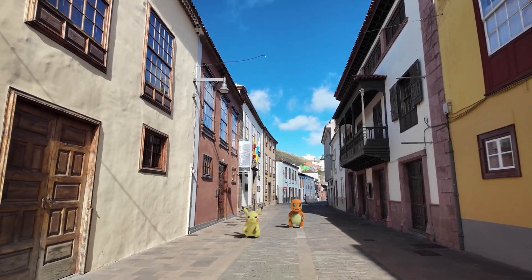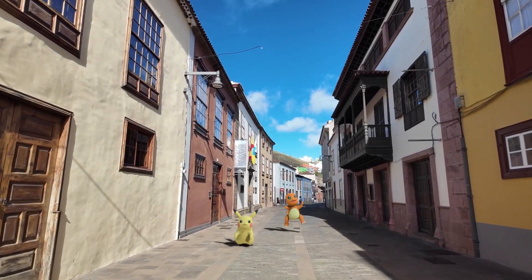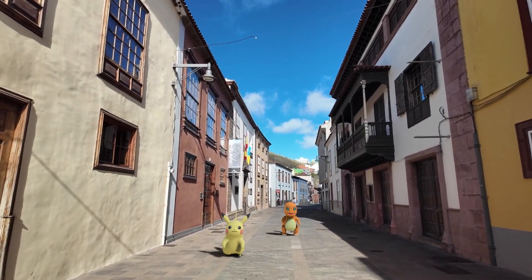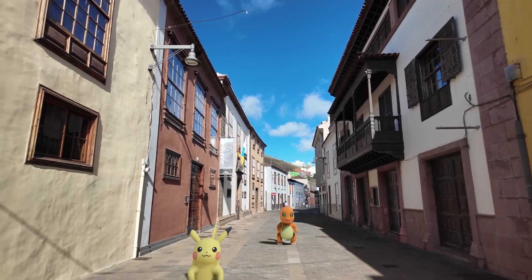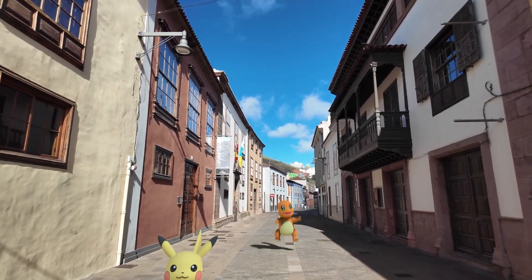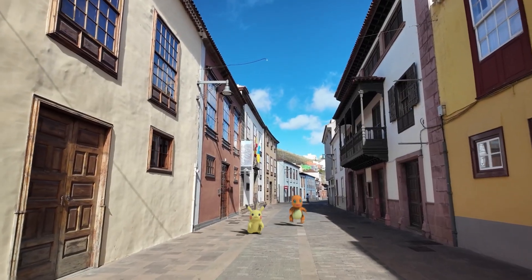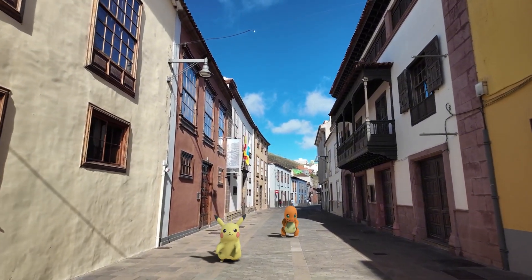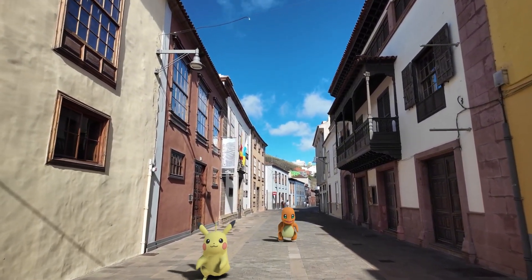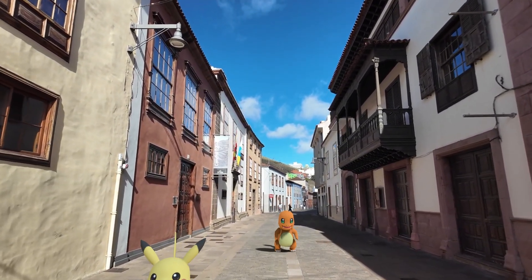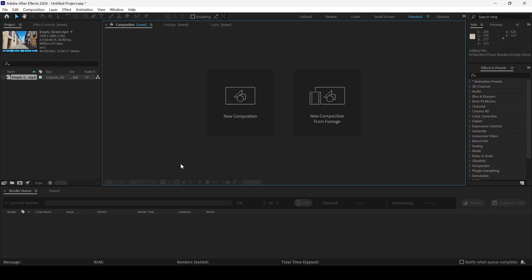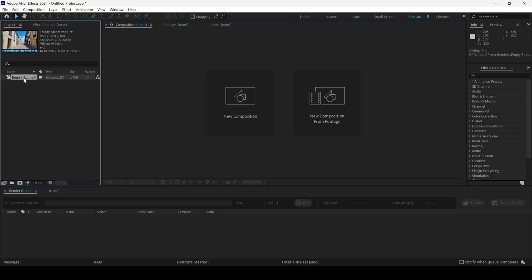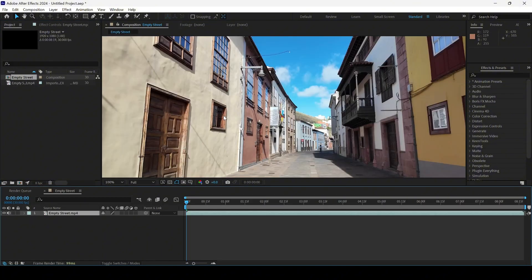In this After Effects tutorial we'll be learning to add 3D Pokemon models into our scene in a very simple and easy way. We won't be using any third-party plugins — everything will be done inside After Effects. I already have a video in my project, so let me drag this towards the panel so that a composition is created.